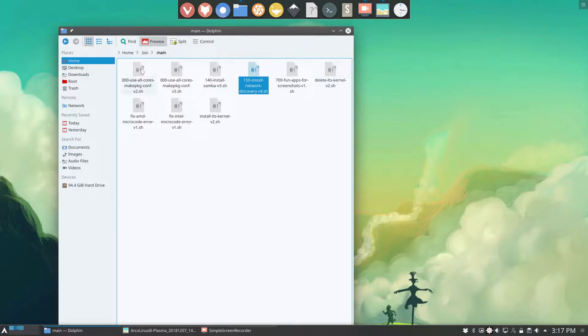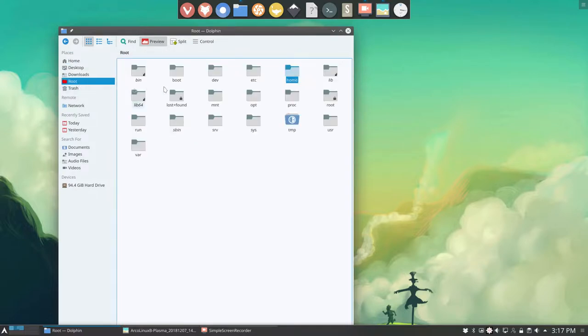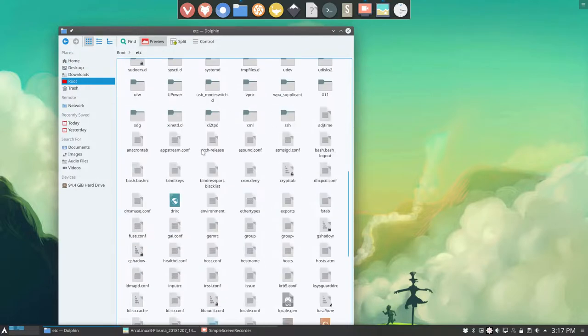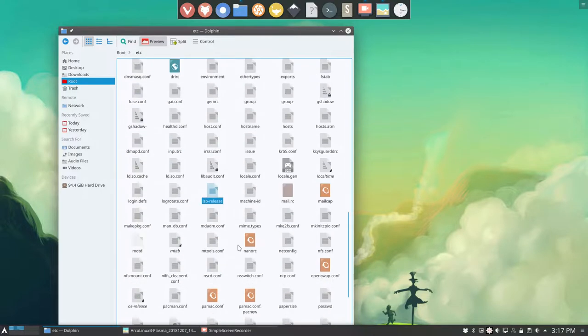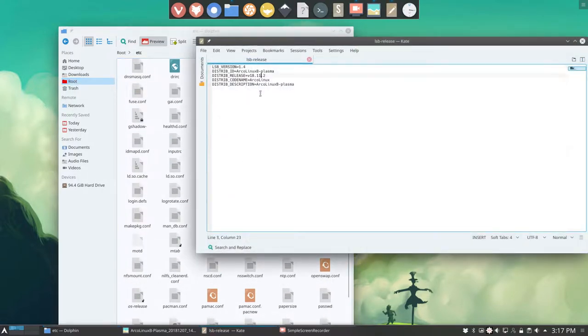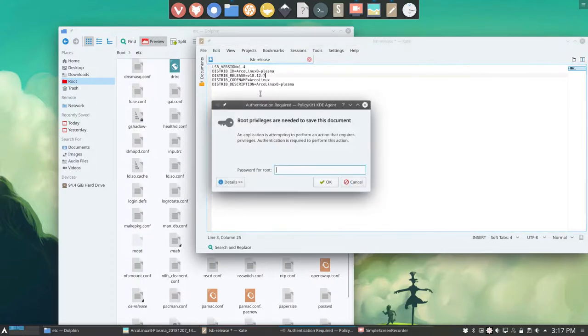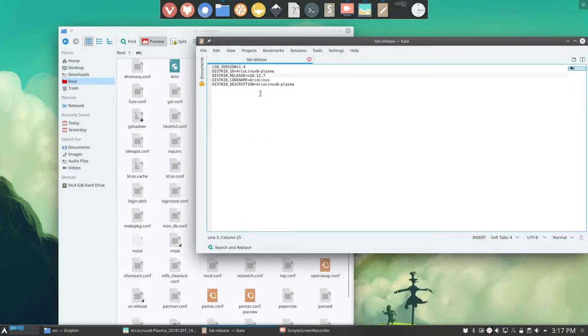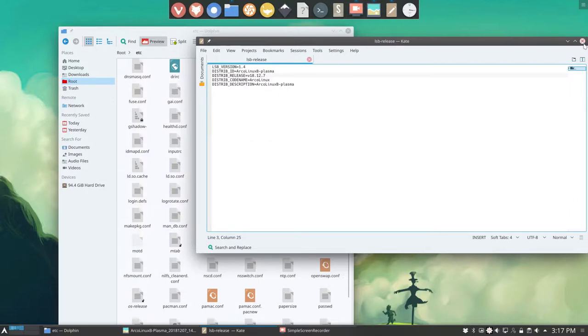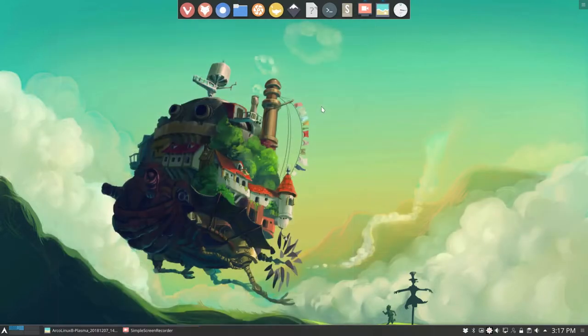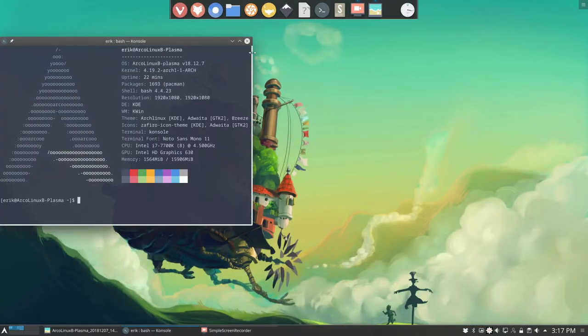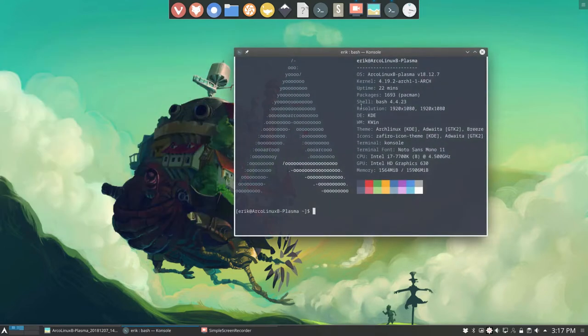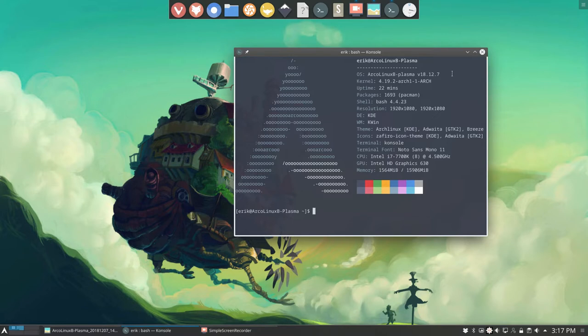Last thing, which I always tend to forget, is basically you can call your system now 18.12.7. Yep. There we are. We are now at the latest release. We did not do any clean installation whatsoever. But also this Plasma system is now 18.12.7. I guess that's enough for this video. Cheers.